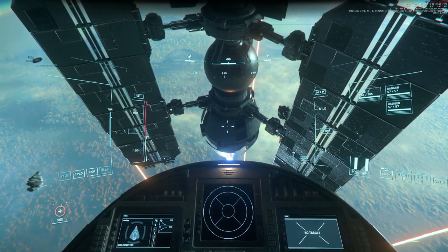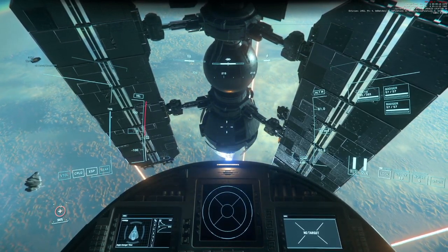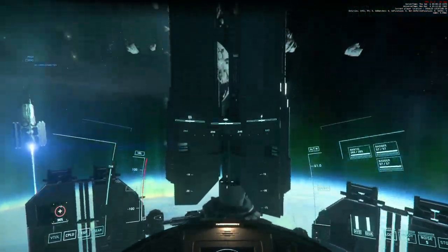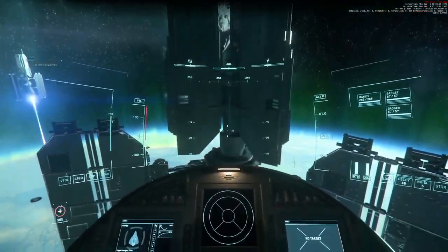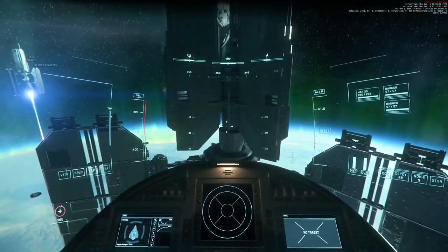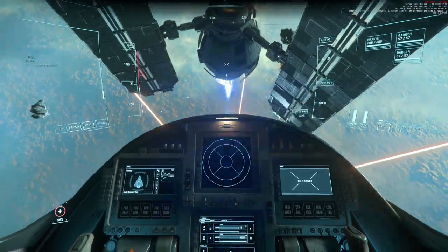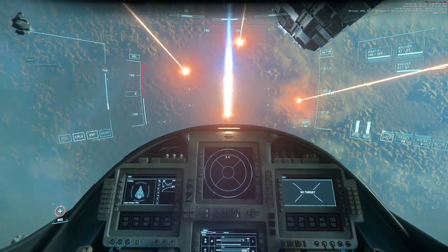All right, this is the bug right here. If I pitch up, the speed limiter drops to zero. If I pitch down, it goes to max.